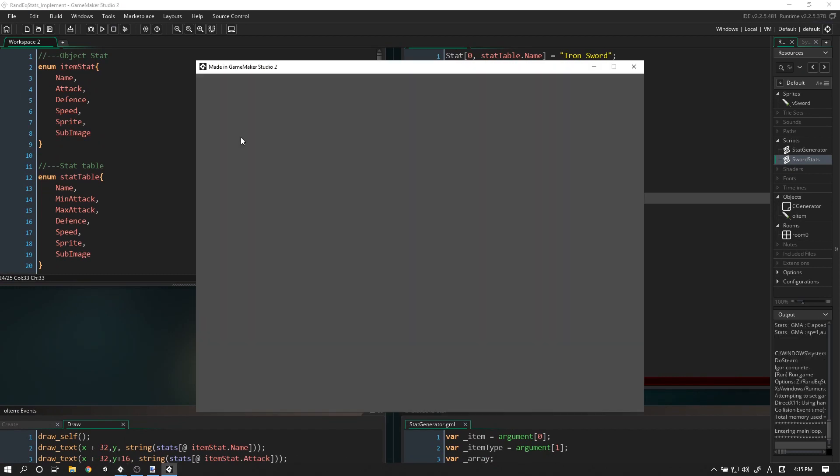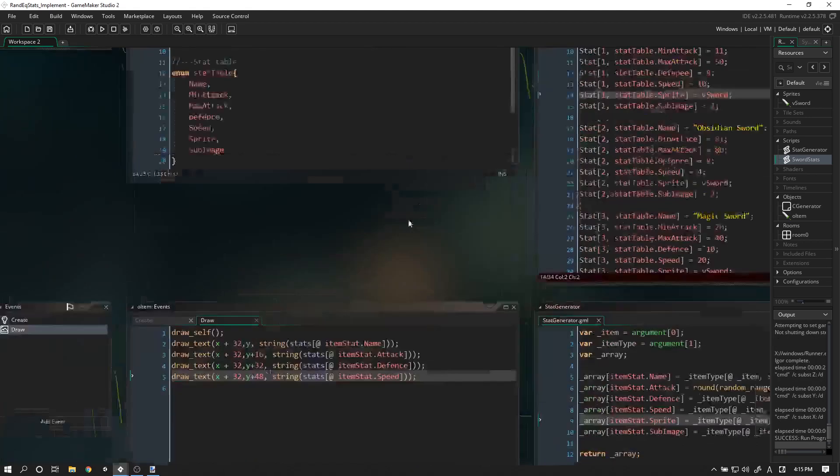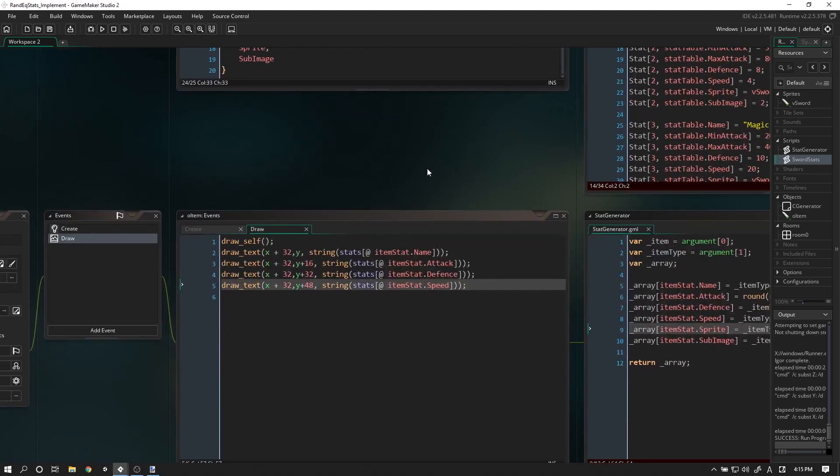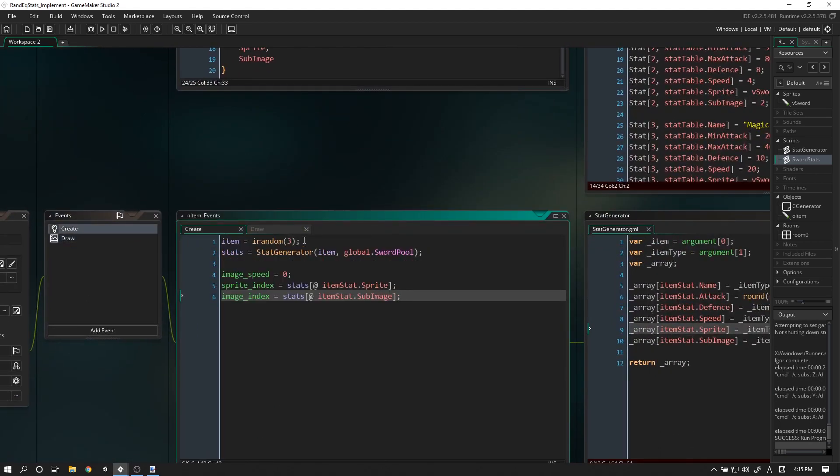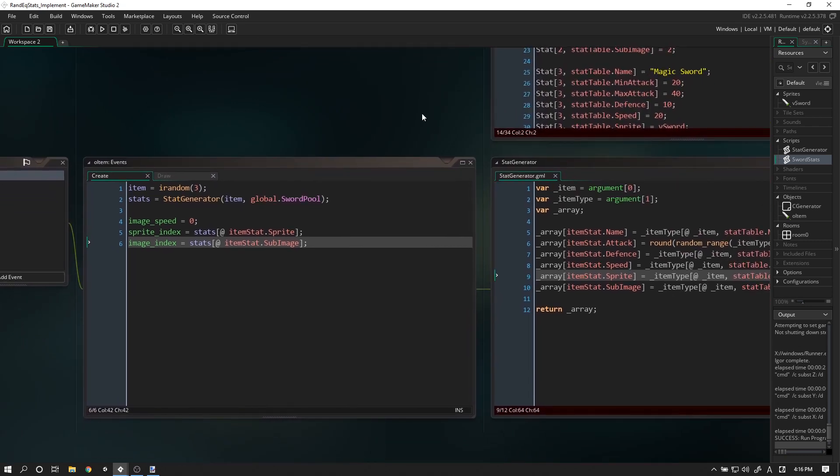Let's try playing that and testing it out - it's always a good idea to test. Okay, there we go. We have a steel sword with 24 attack, nine defense, and eight speed. There's a magic sword, steel sword, obsidian sword. Now you can see some of these are kind of weird - we just saw three magic swords spawn. We don't want that.